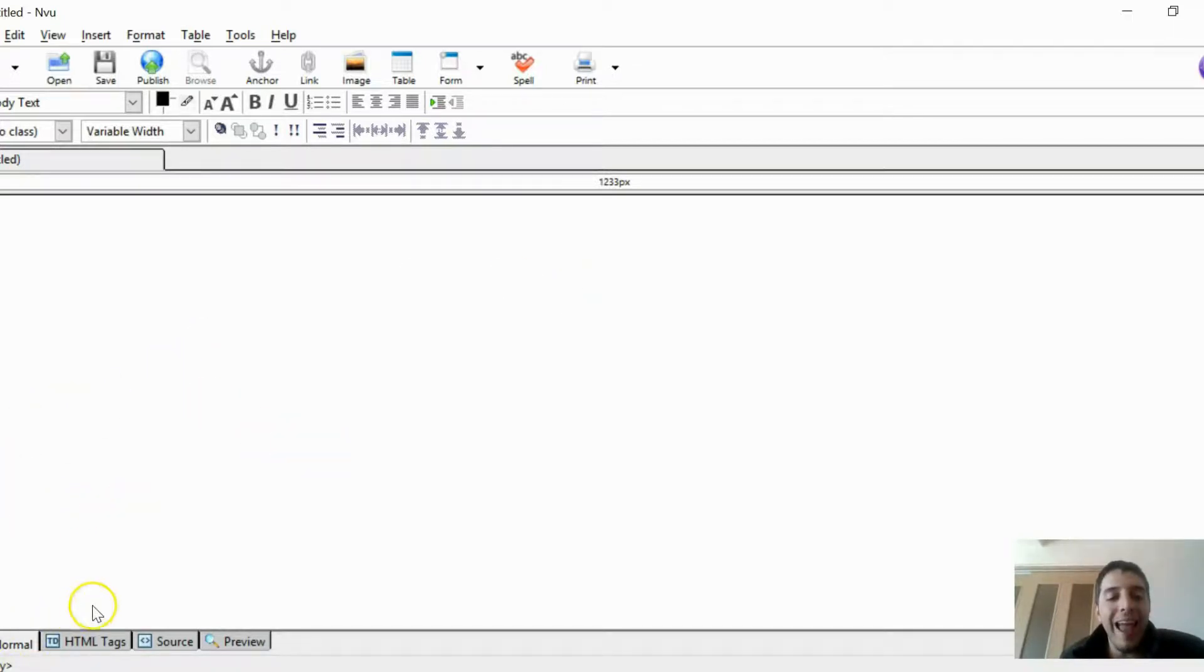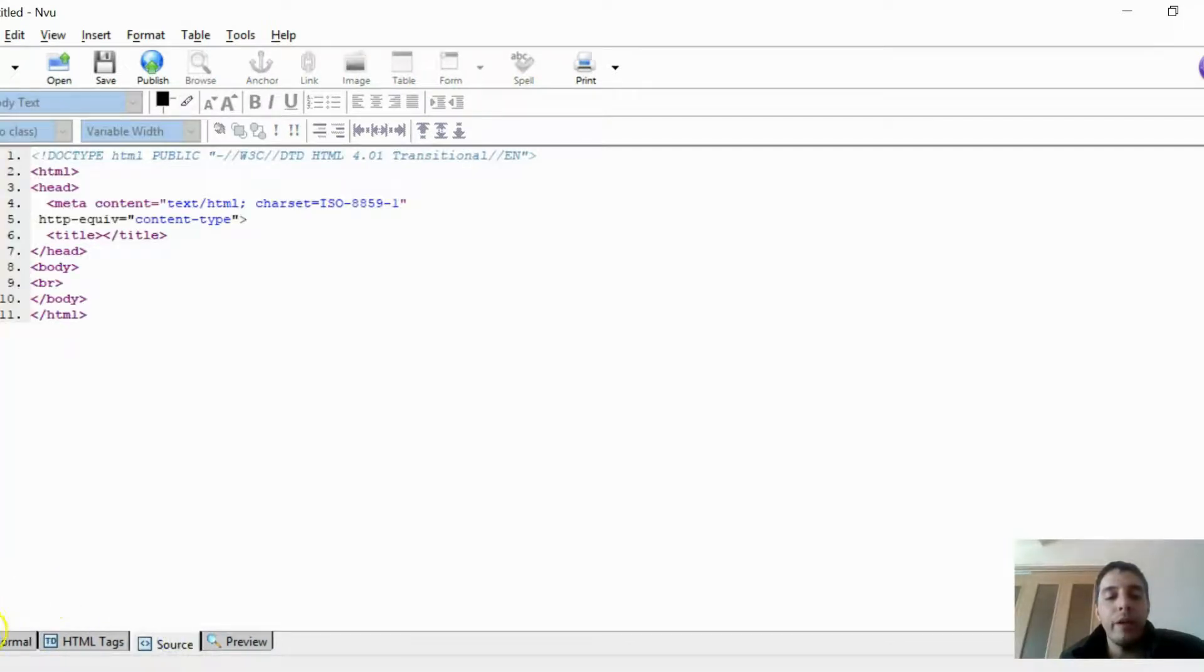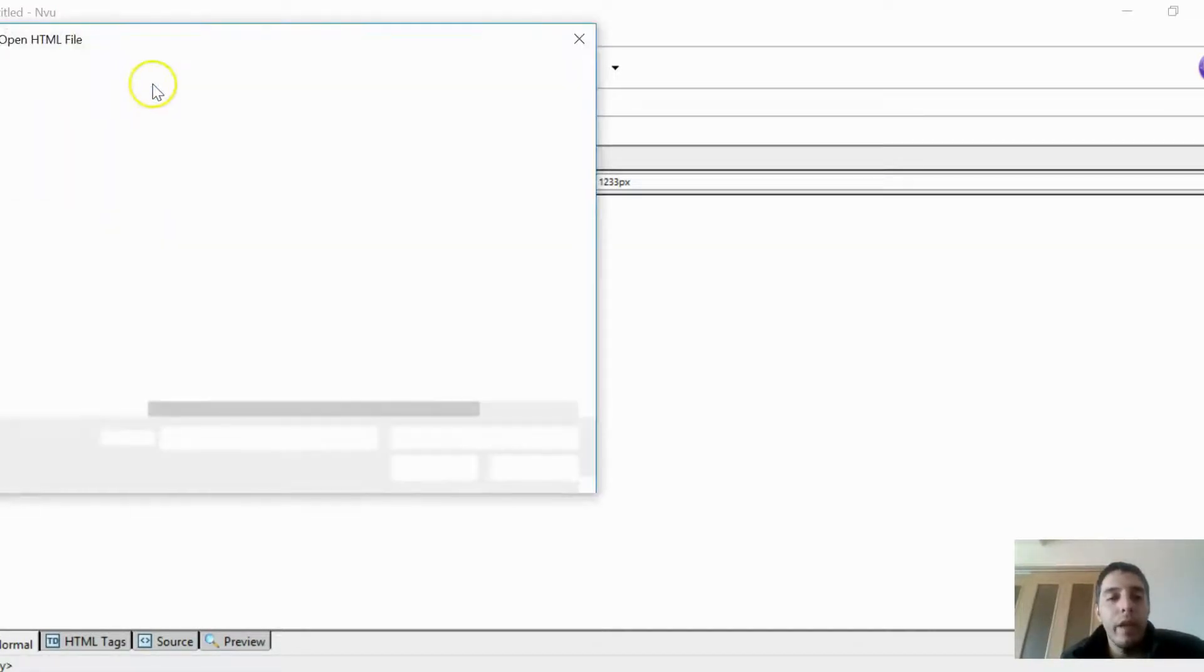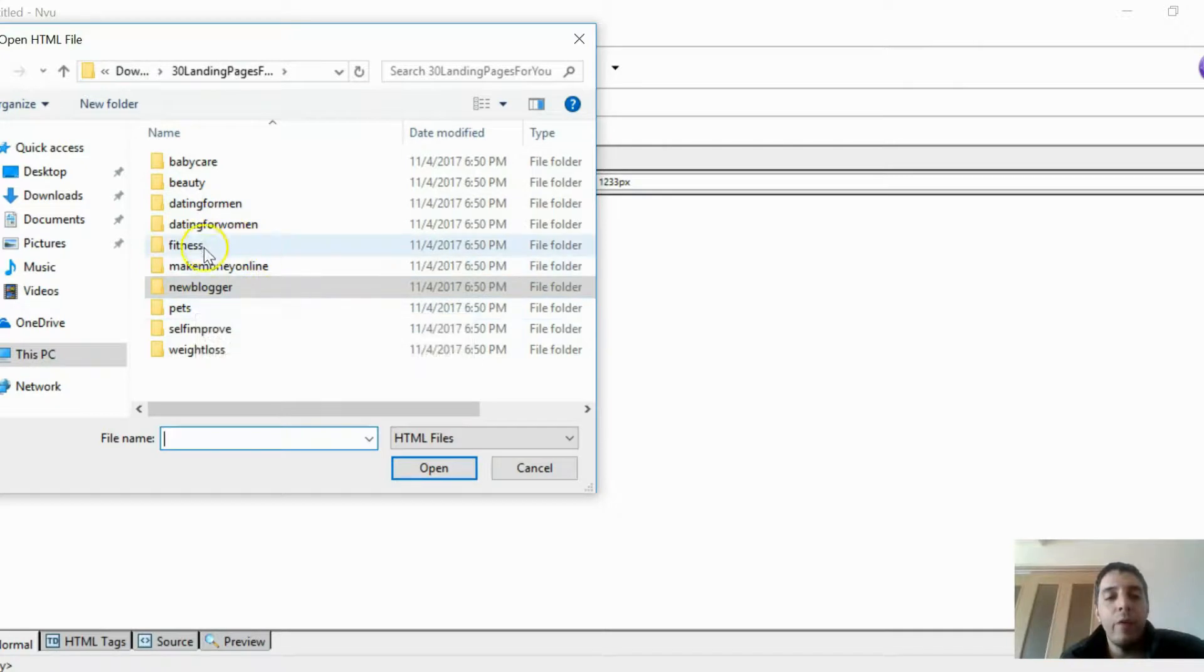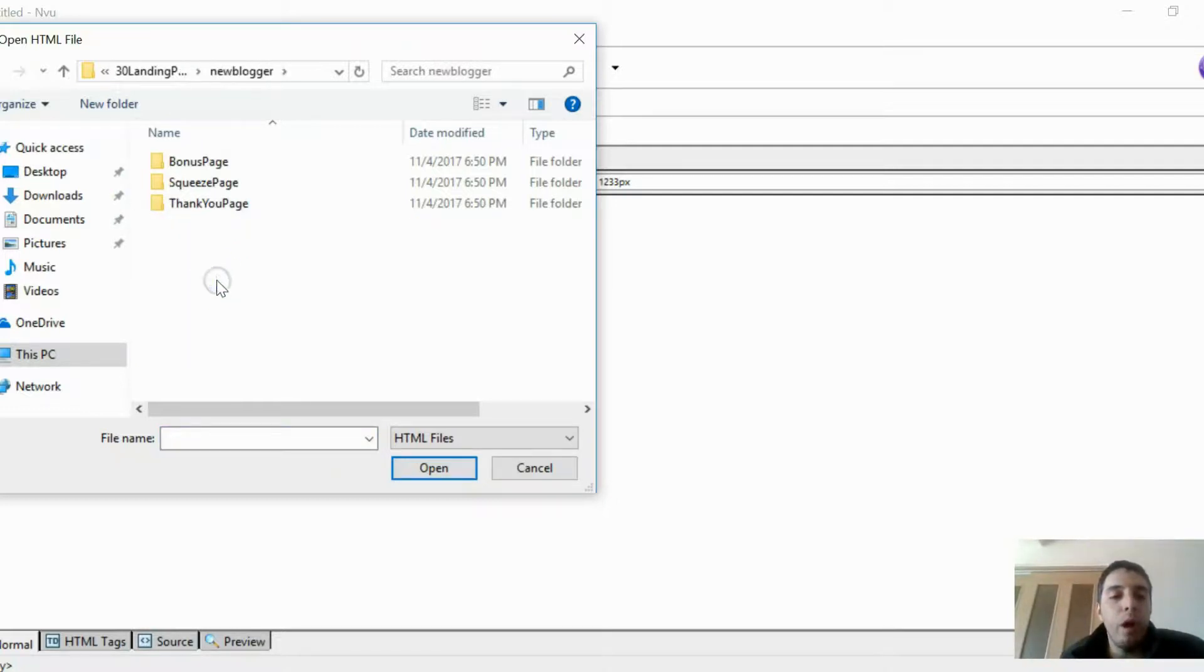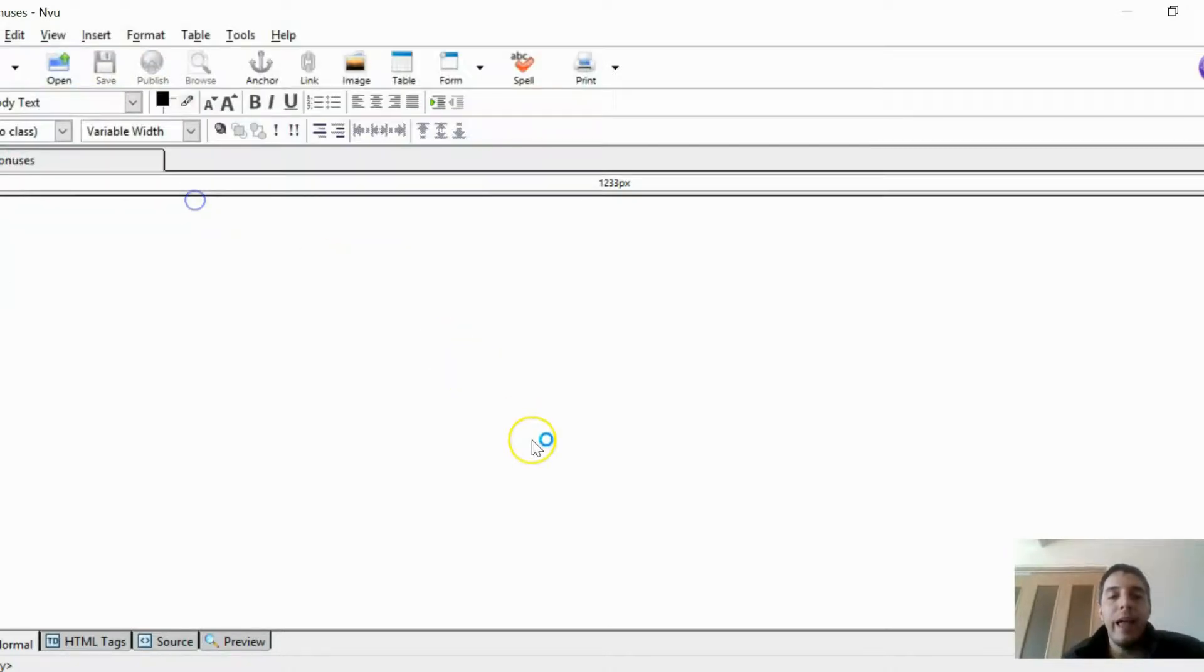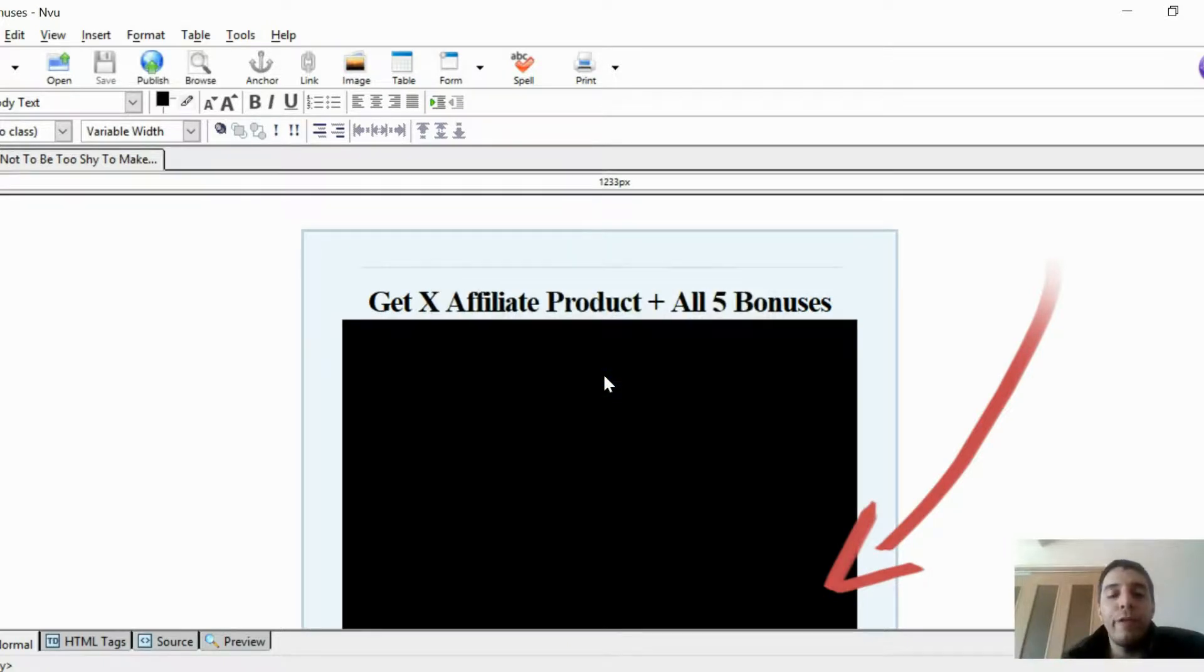Okay, so now that we have NVU open, I want you to focus on Normal and Source tabs. These are very important tabs that you will be working with later. First thing you want to do is click on Open, and you want to go to where those landing pages are located. We've been working with new blogger—that's the niche I've been using for these tutorials. Let's click on new blogger. We have bonus page, squeeze page, thank-you page. We're focusing on the bonus page. You want to click on index and it should appear inside of NVU.